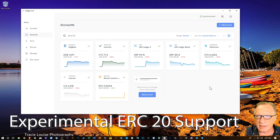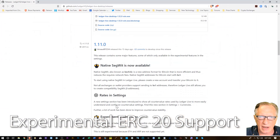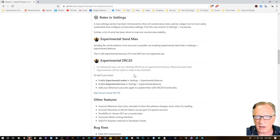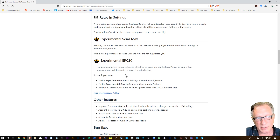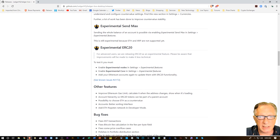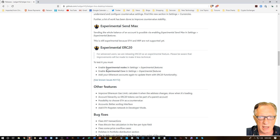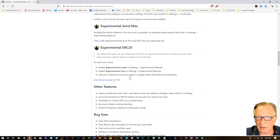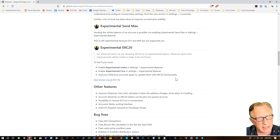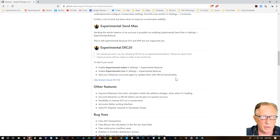Now let's try Ethereum. In order to test out the new experimental ERC-20 token support — this is for advanced users — we've long needed ERC-20 support in Ledger Live; it's going to make it so much easier to manage ERC-20 tokens. We're going to need to do three things: enable experimental nodes and experimental core in settings, and then re-add our Ethereum accounts to update them with the new ERC-20 functionality. So I'm going to delete the account and re-add it once I've enabled the new features.